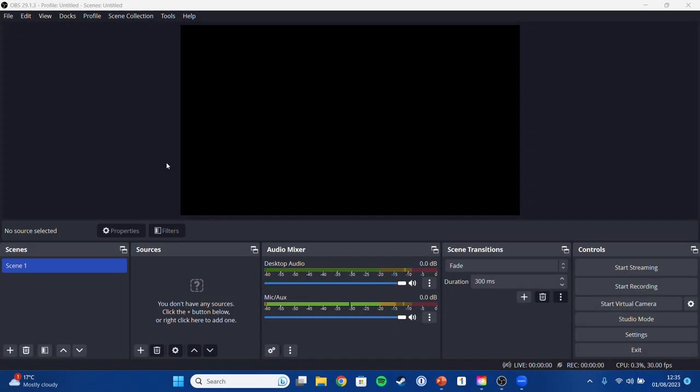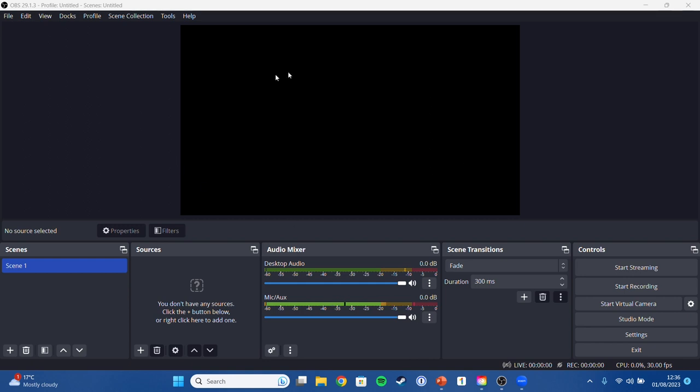Okay, so you've downloaded and installed OBS Studio, you've opened it up and it should look something a little bit like this. Don't be too overwhelmed by it, it's okay, it's not actually as complicated as it first looks. So right here we have this big black box in the middle, this is going to be our main output from OBS. At the minute as nothing is set up, it's outputting just a blank screen.